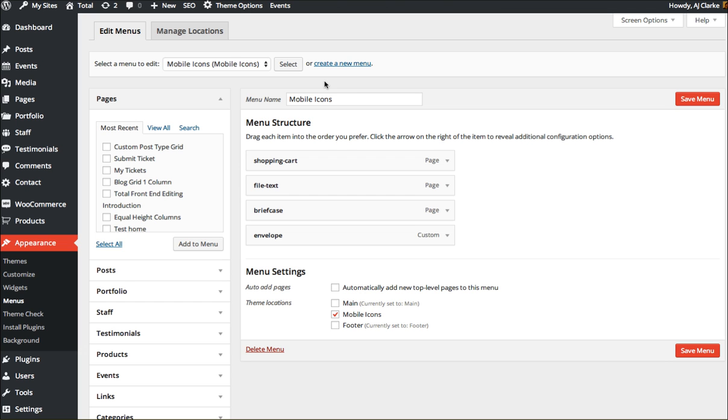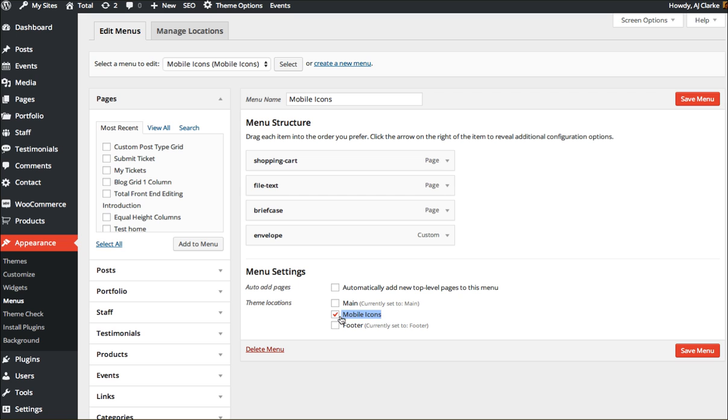So what you want to do is create a new menu under Appearance Menus and you can see I already have one set up here and it's going to be set to the Mobile Icons theme location.